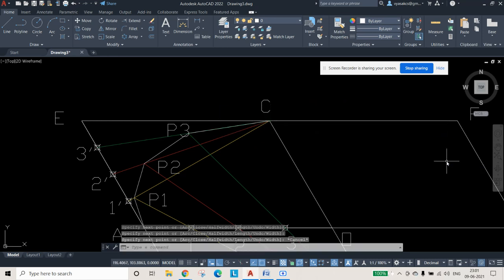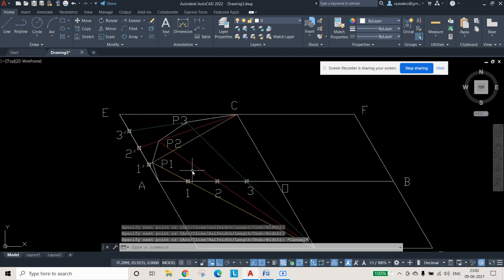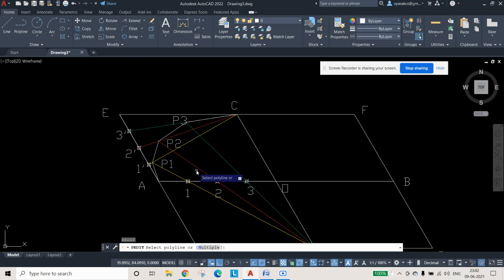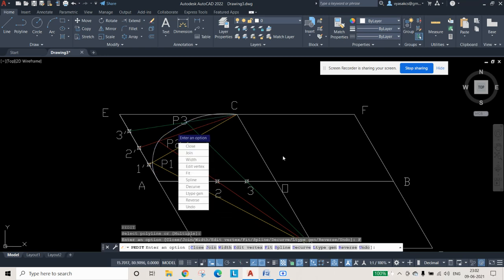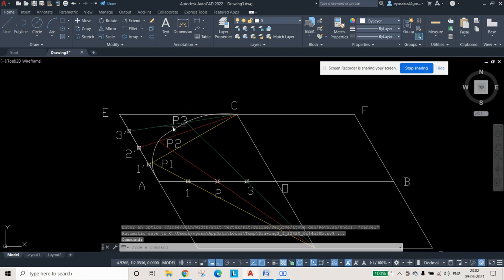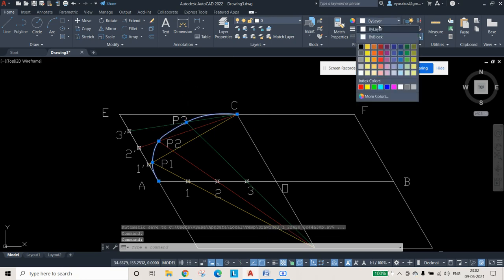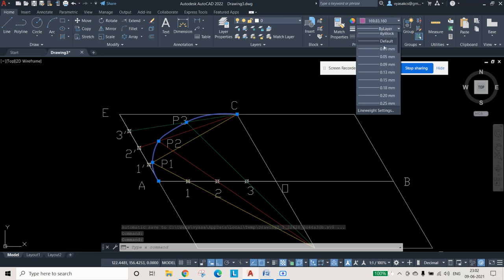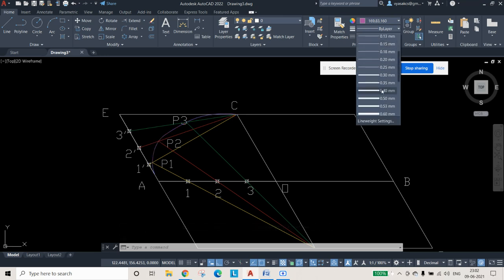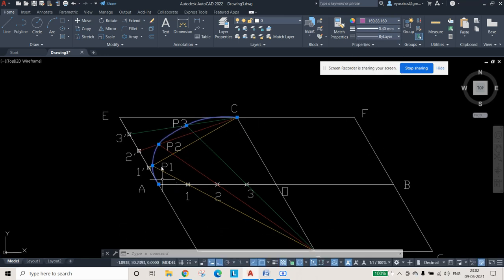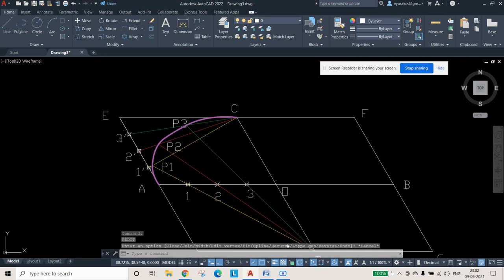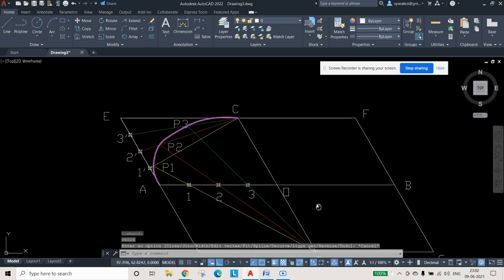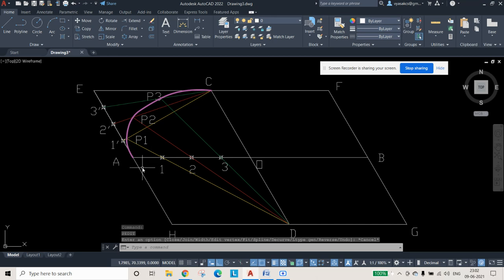Now join A, P1, P2, P3, and C using the polyline command. I am zooming in to select the points correctly, then zooming back out. The result should look like a straight line initially. For editing, press PEDIT, press enter, select the polyline, and press Fit so the curve is smoothed. Then select it and give a random color and a line weight. Press the line weight display to make the weight visible.